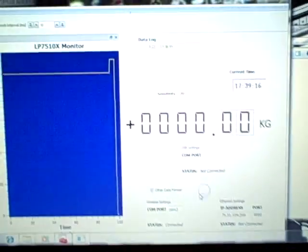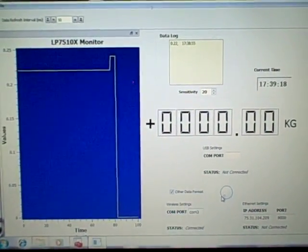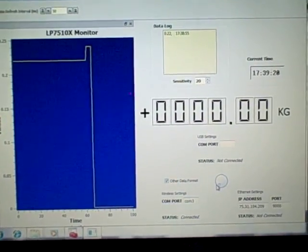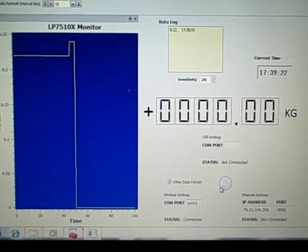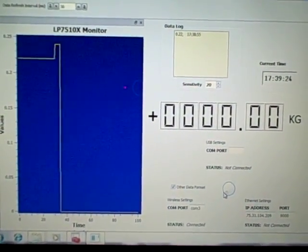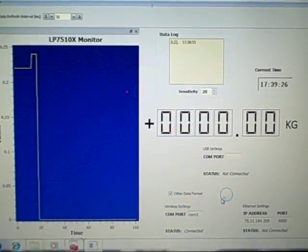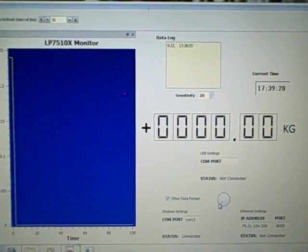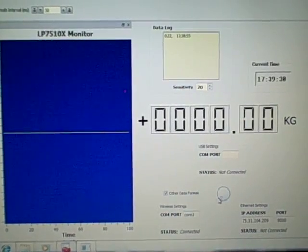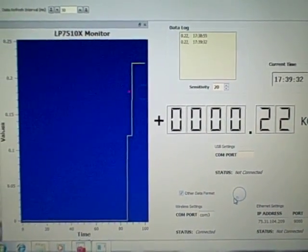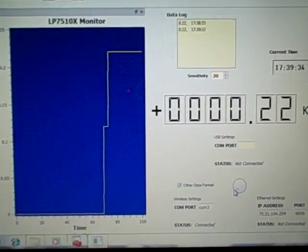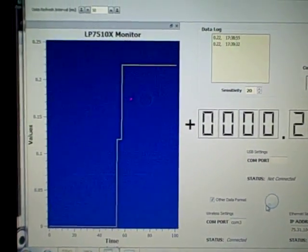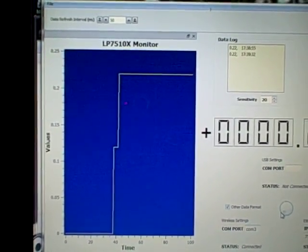This software shows a continuous graph of the weight that was put on the scale. Right now we are putting on another weight, the same weight actually. As you can see, the continuous graph jumped to 0.22.